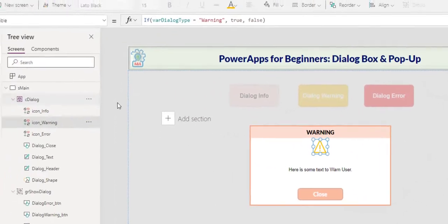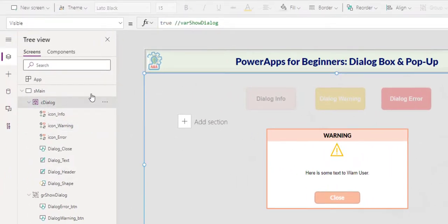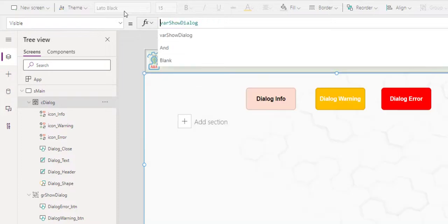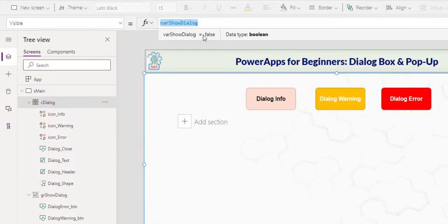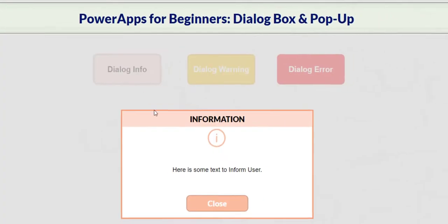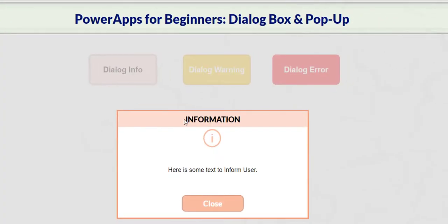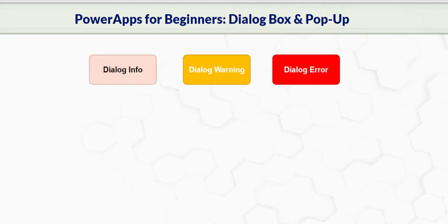So let's take a look at the mechanic of pulling up the dialog box. So in the container, I set the visibility to this variable var show dialog, and it's false at the moment. If I click on this button, you have the header information, the information icon, some text to inform user, and close.